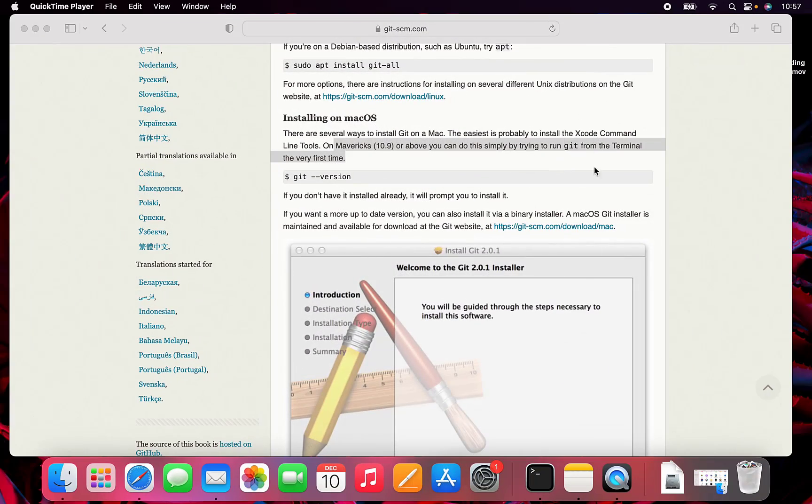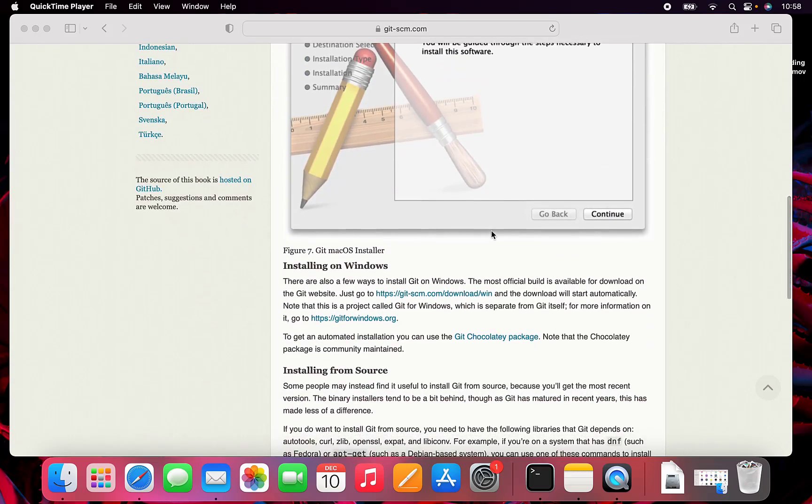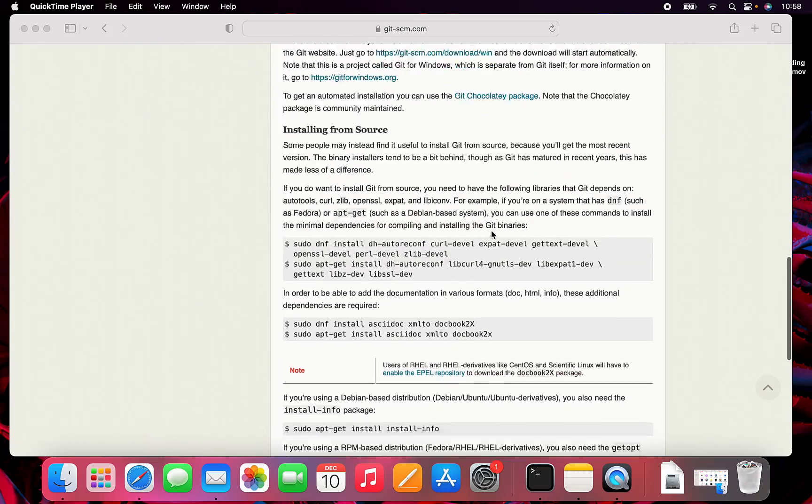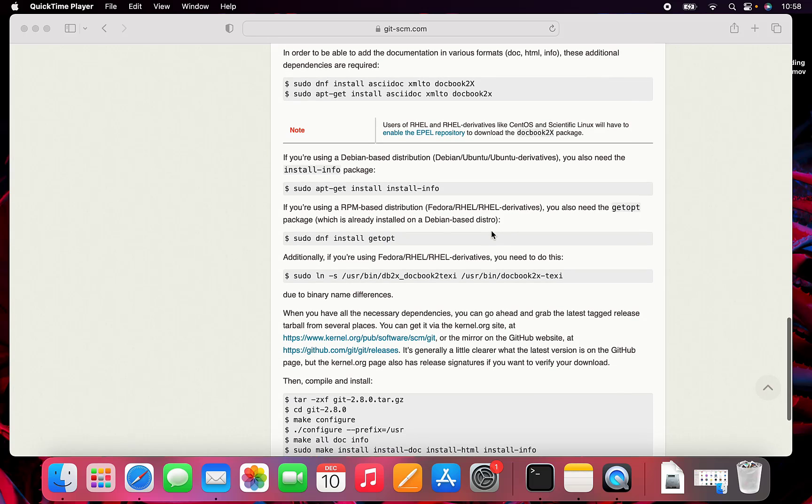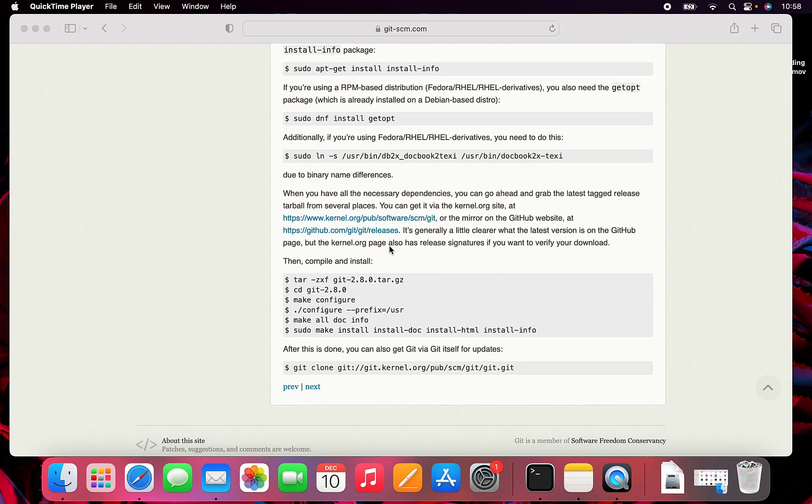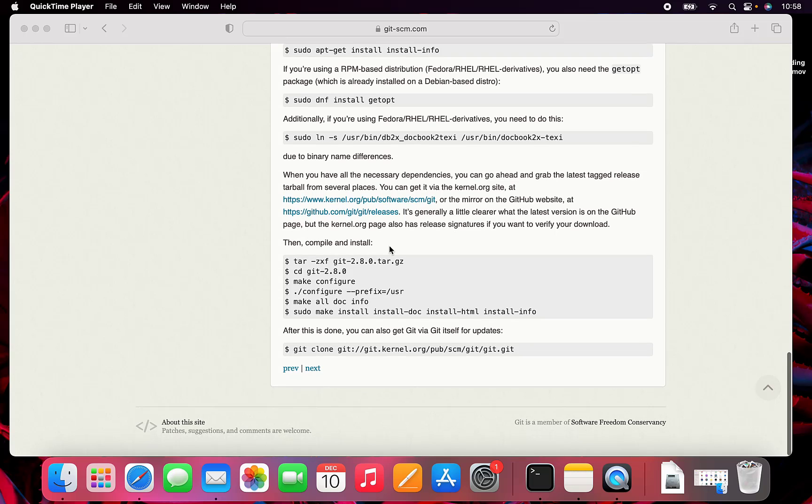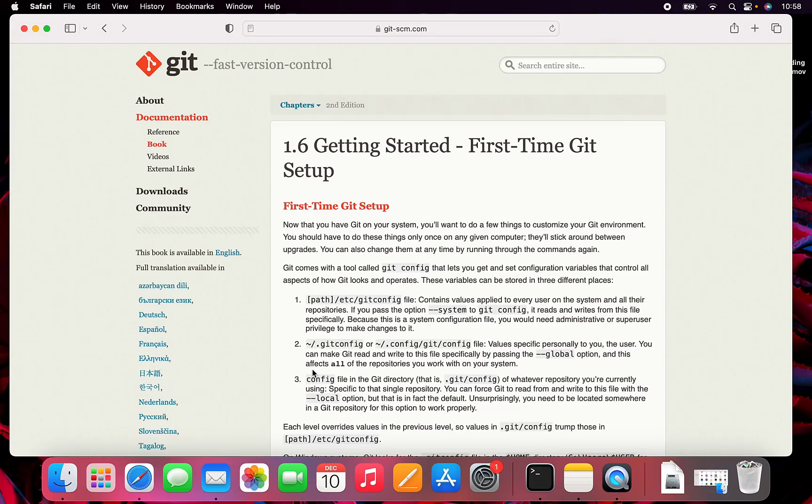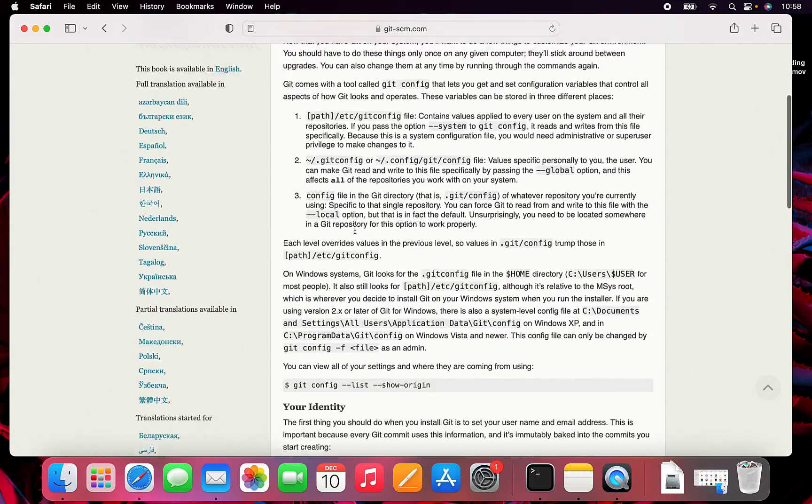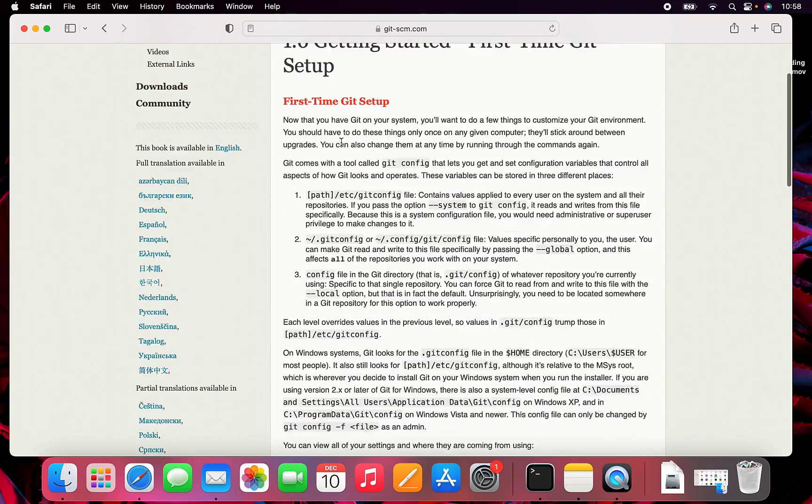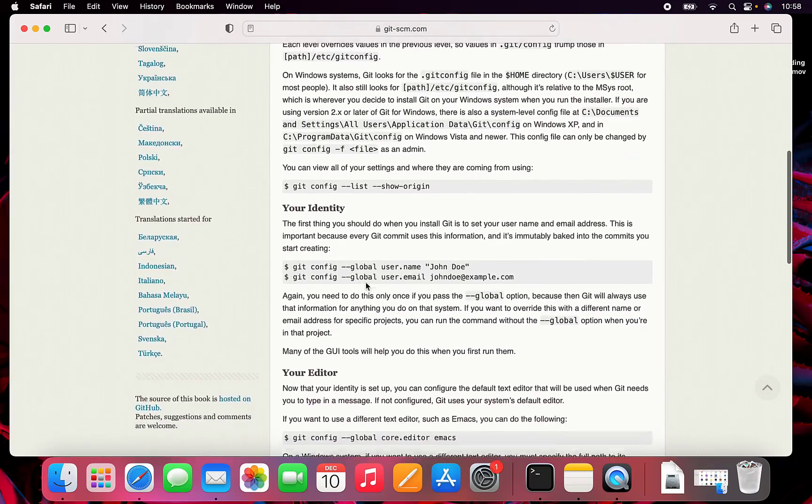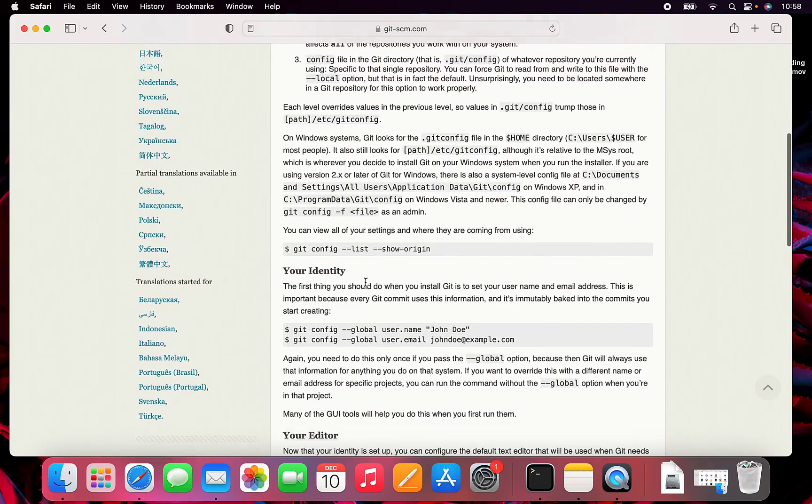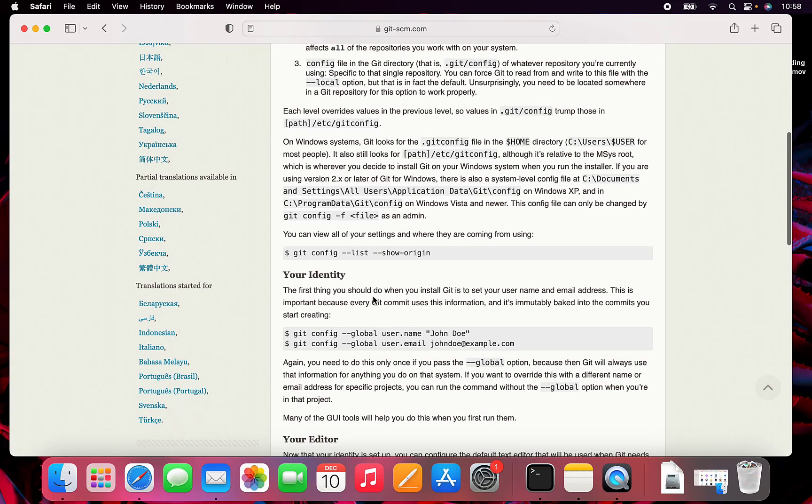Once you have Xcode command line tools installed, we can continue on the page. If we go to the next page, we can do the first time Git setup. This git config identity thing is what we want to type in.